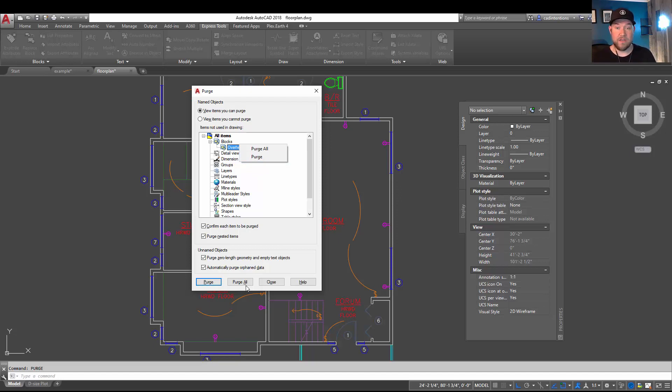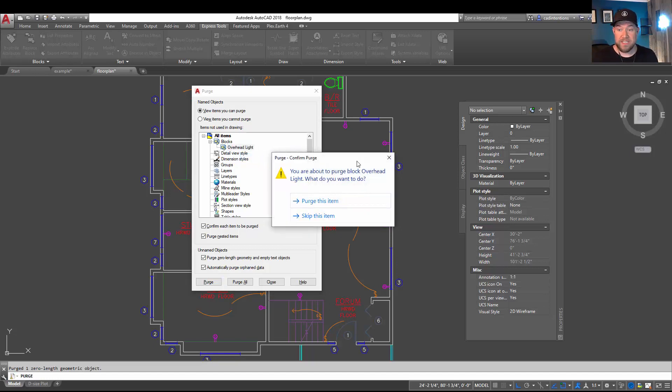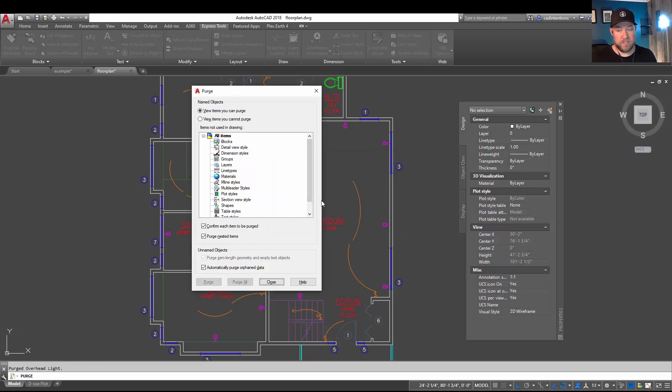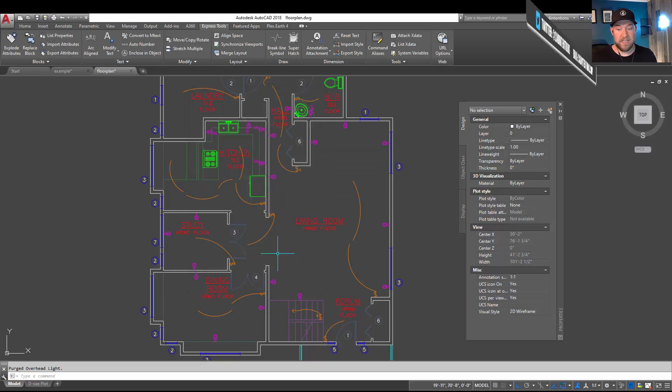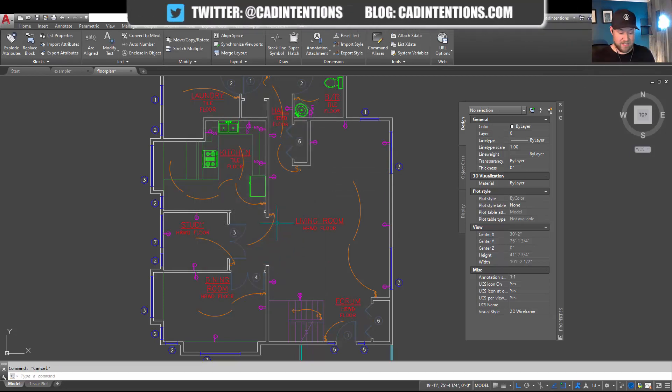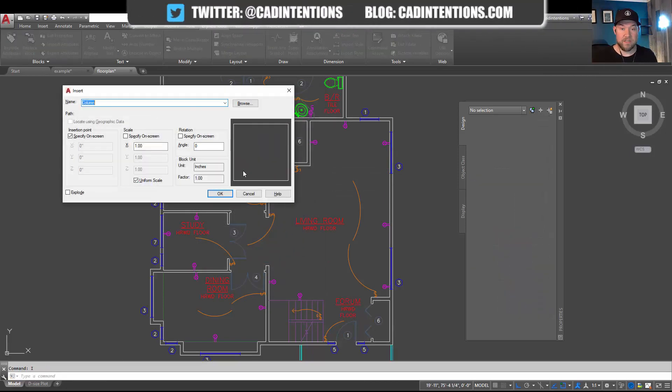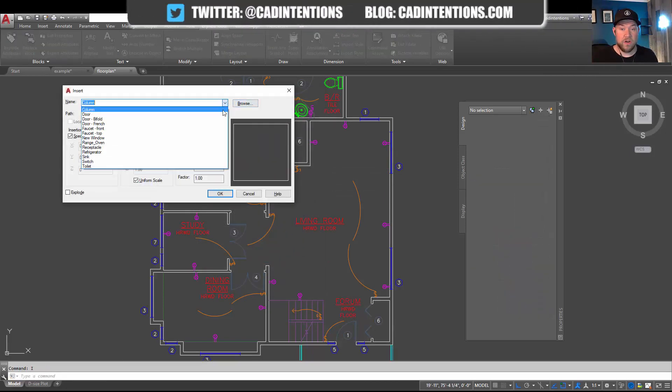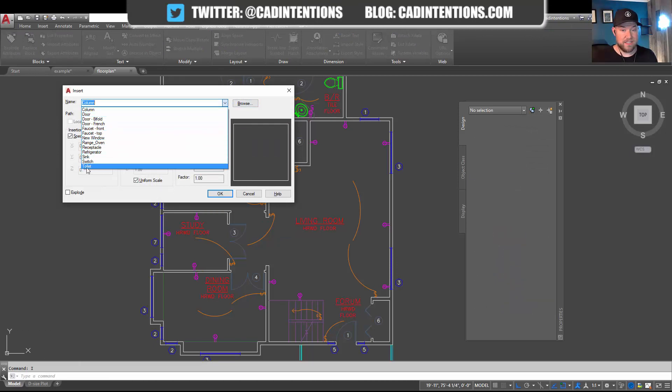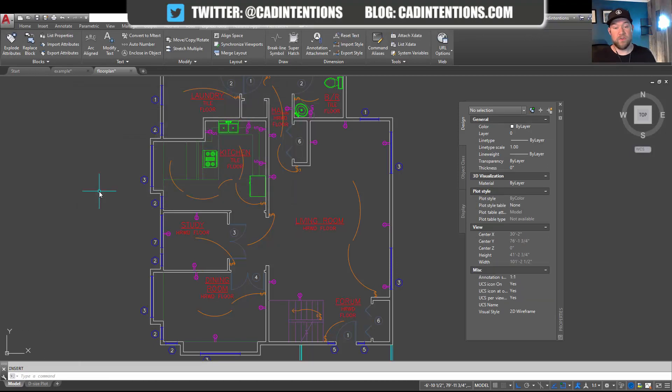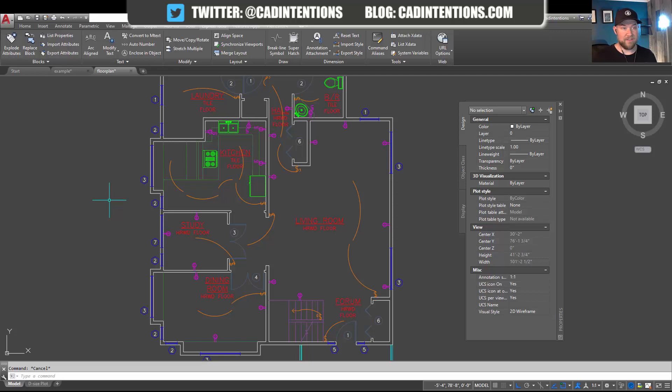Hitting Purge is going to ask if we want to purge it, if we're sure. You can skip it or purge this item. You can see now that it's been removed from the list. And just to double-check, if we type in I for Insert, you'll see that it's no longer on the list here. So it's fully removed from our drawing and gone. So we have a slightly cleaner drawing and you've now learned how to rename as well as select blocks quickly within AutoCAD.